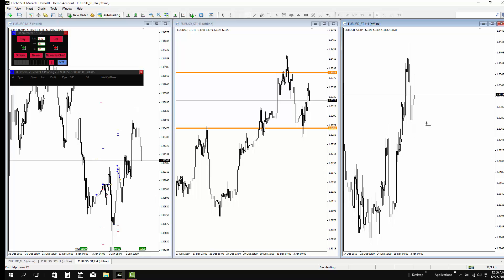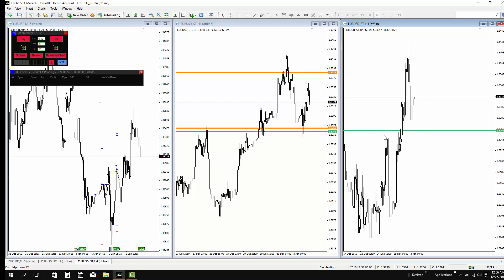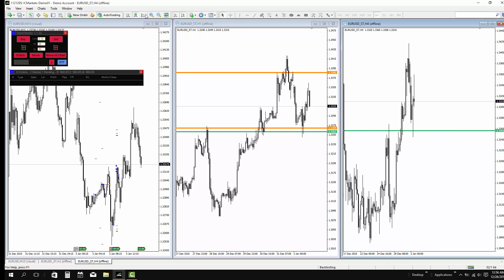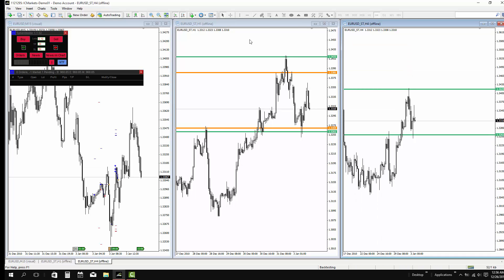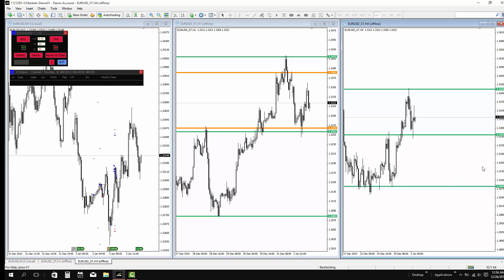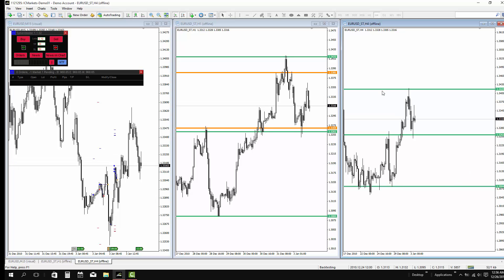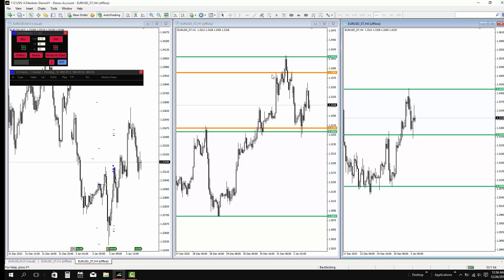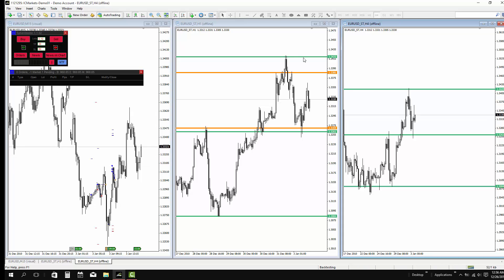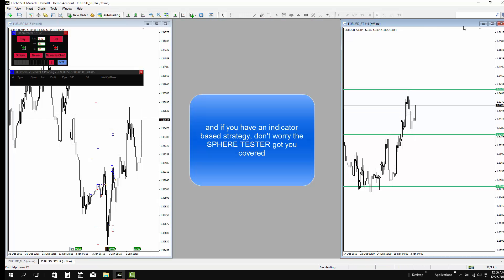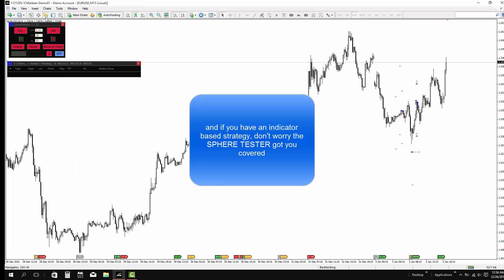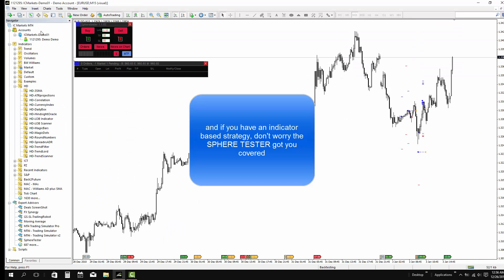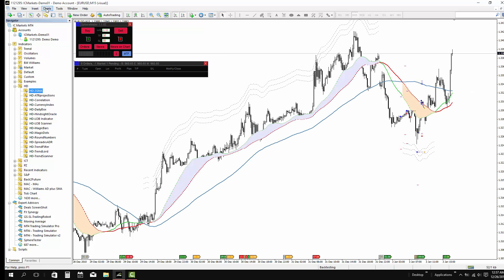So I can search for support and resistance level with 1 hour and 4 hour chart. And if you are an indicator-based trader, no problem. The spare tester got you covered.